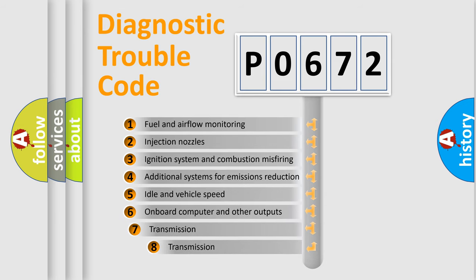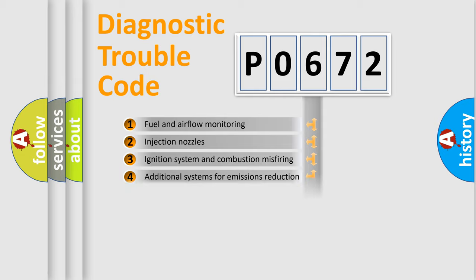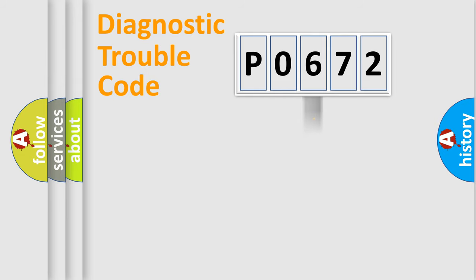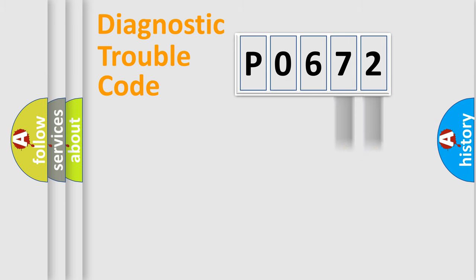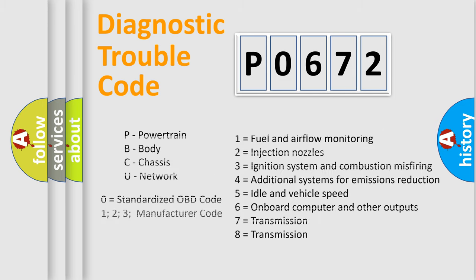The third character specifies a subset of errors. The distribution shown is valid only for the standardized DTC code. Only the last two characters define the specific fault of the group. Let's not forget that such a division is valid only if the second character code is expressed by the number zero.